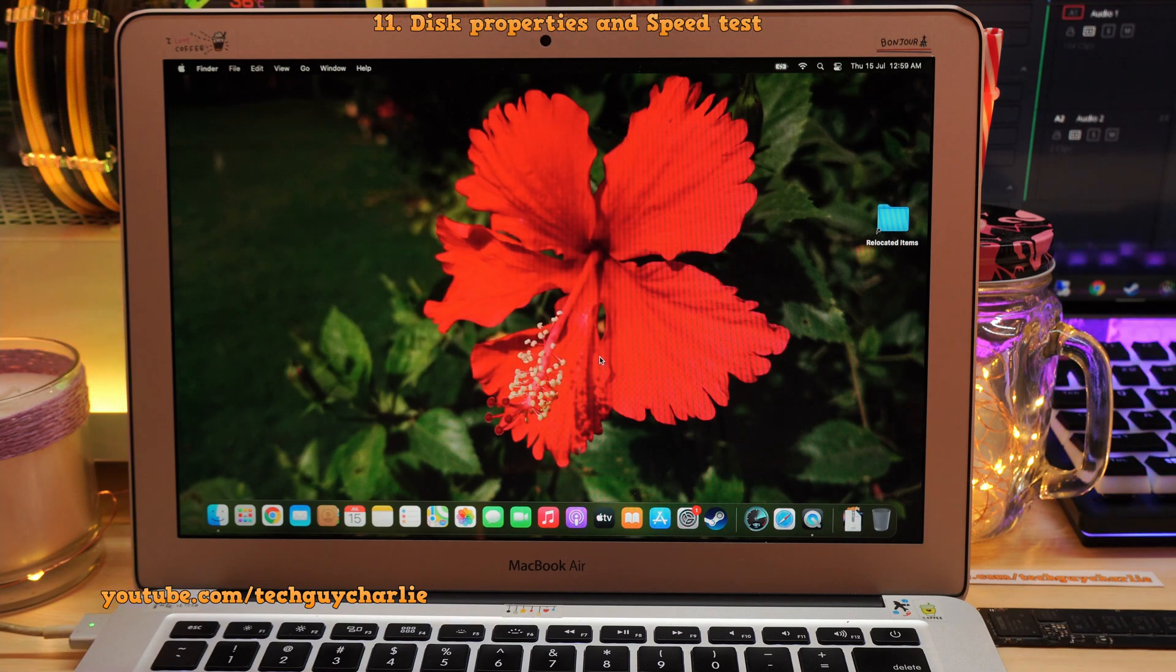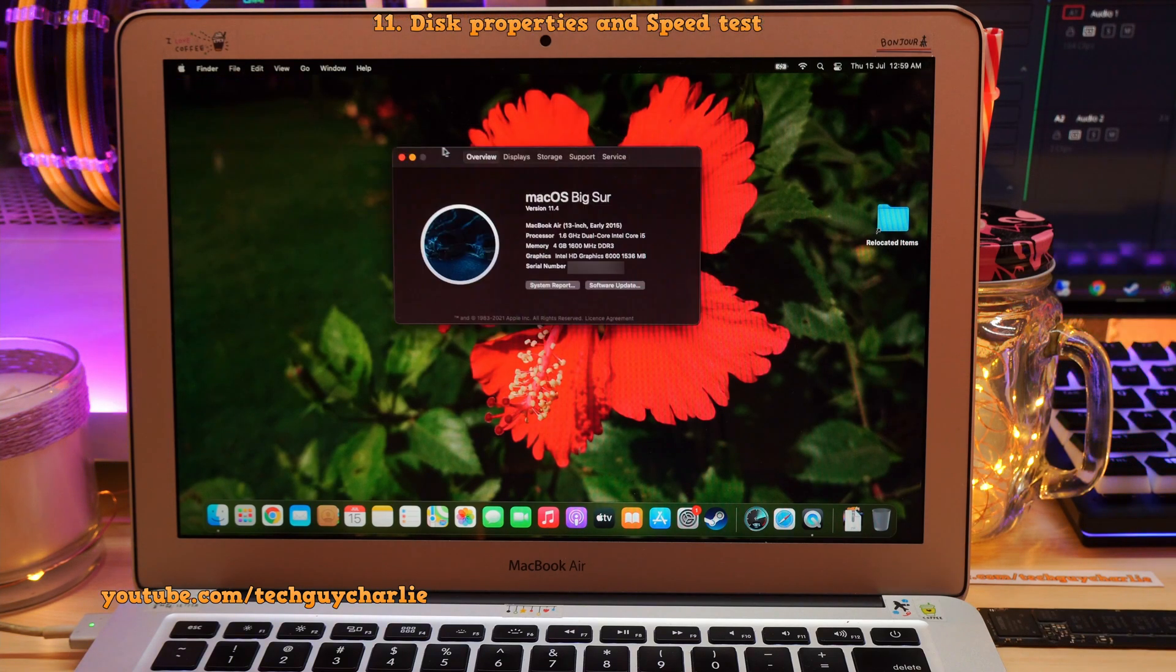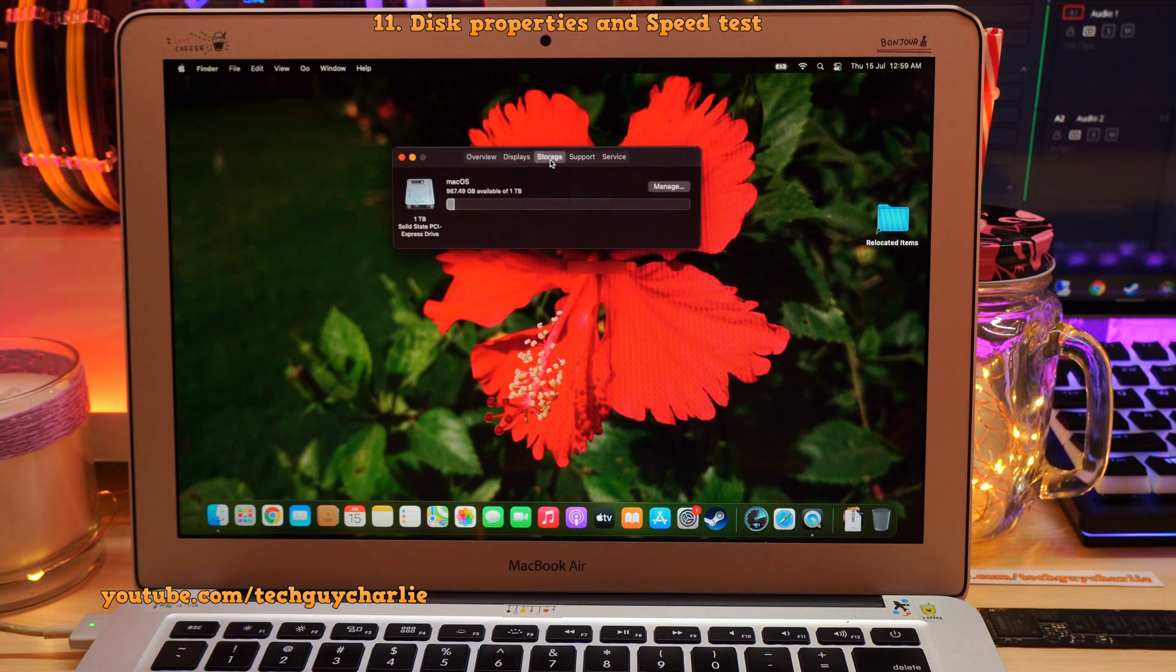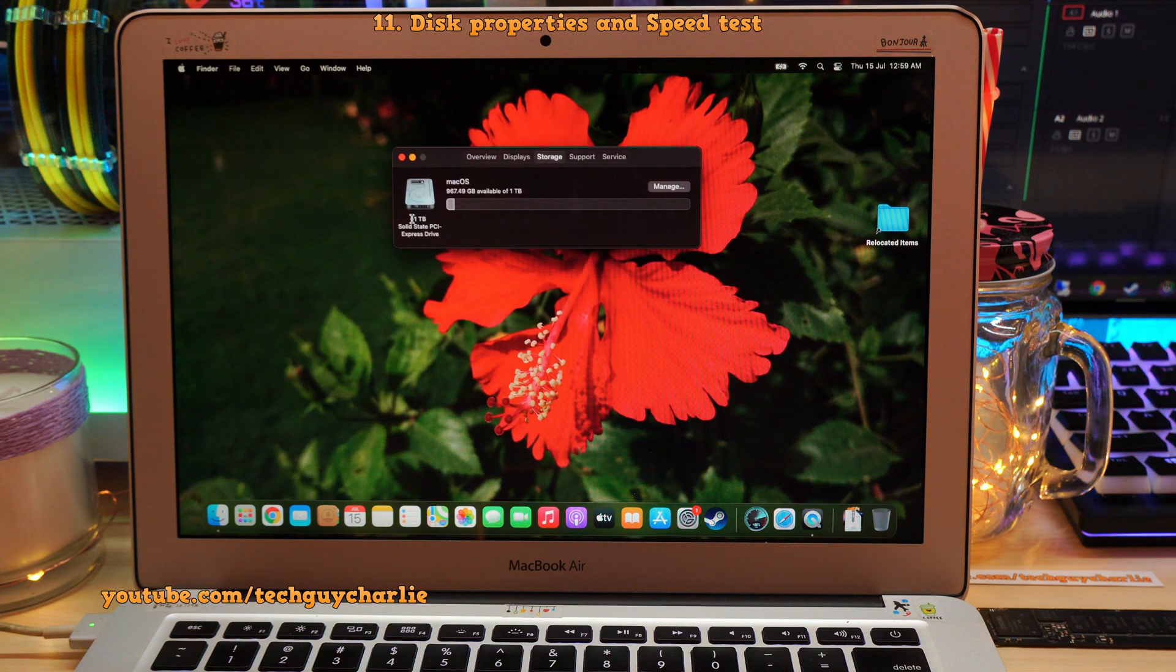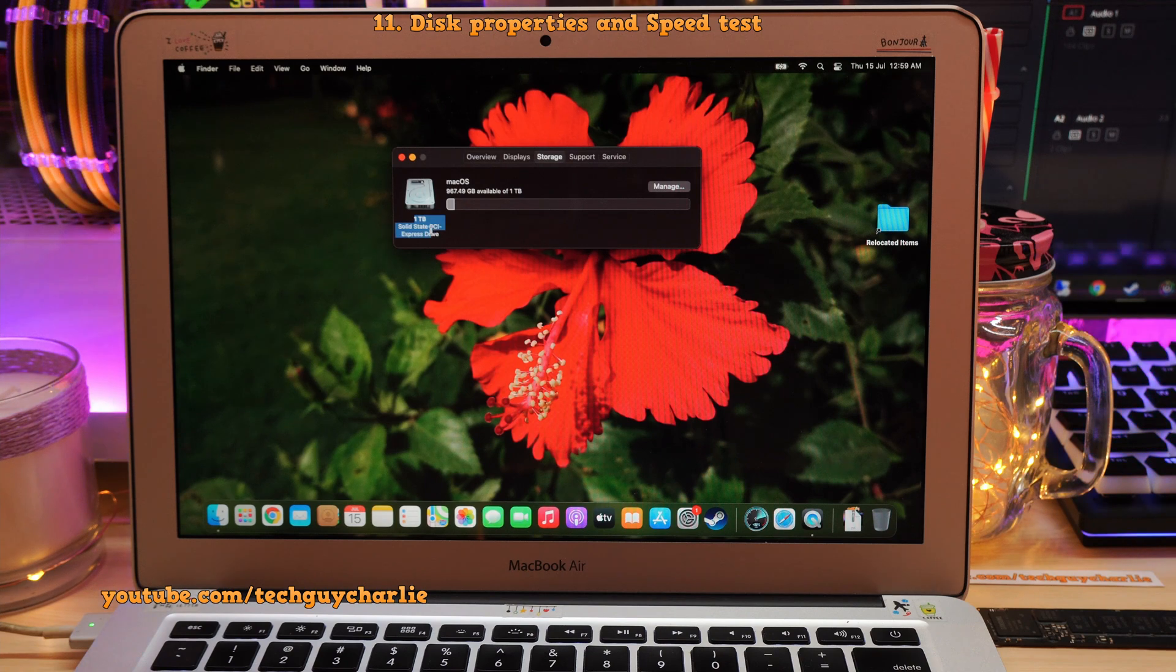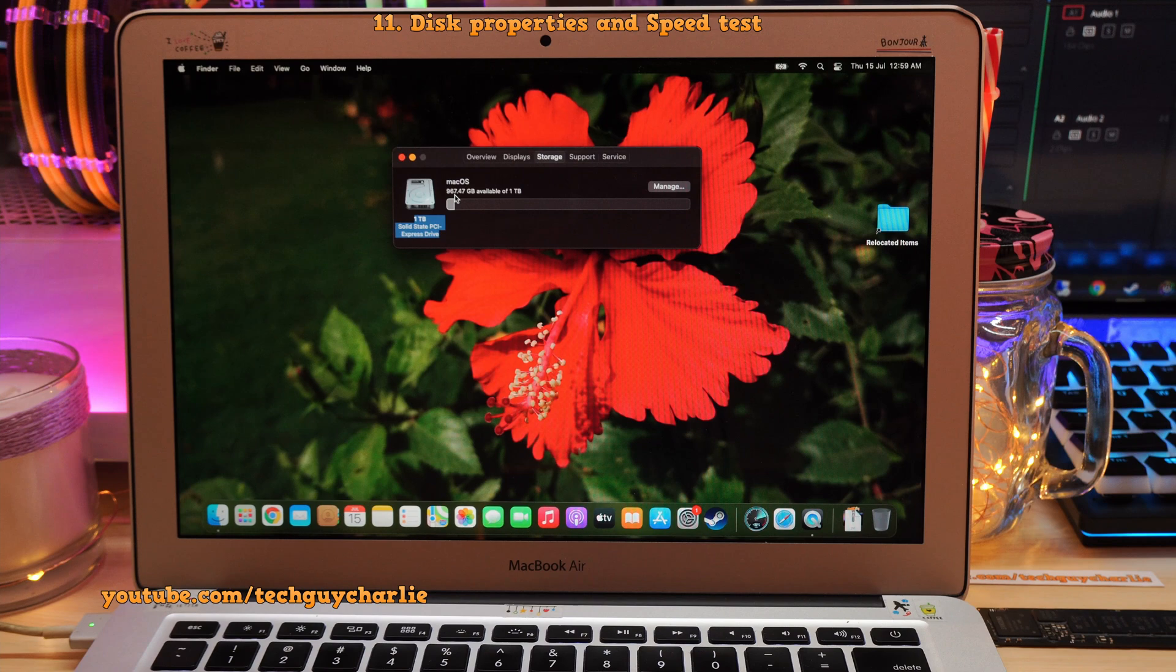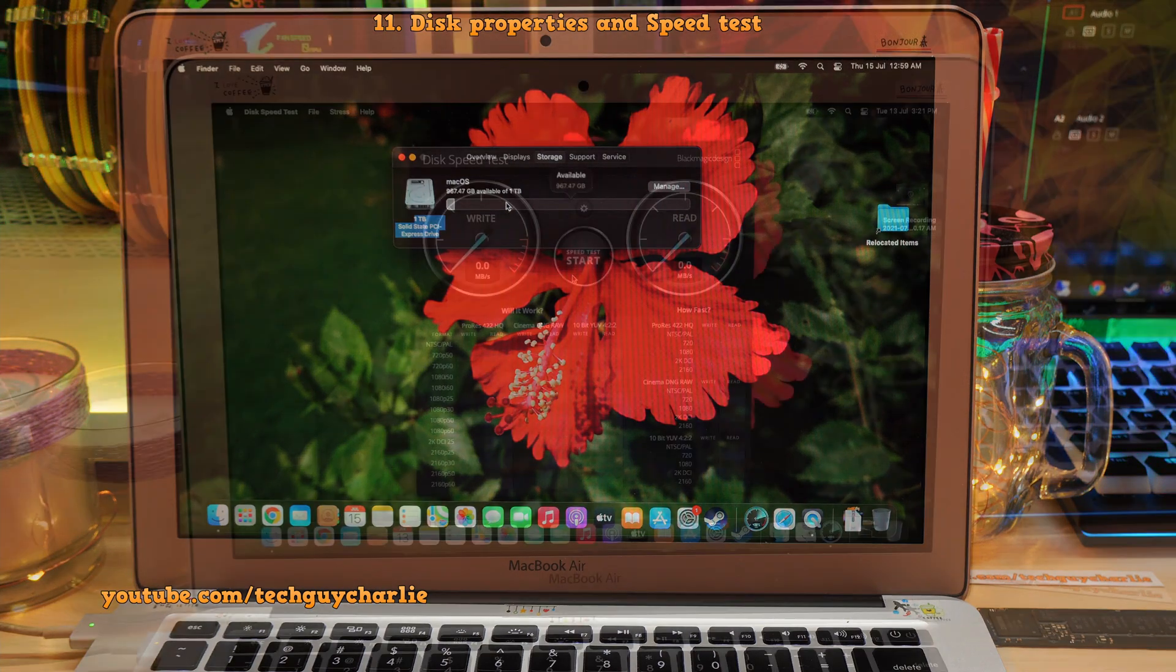Now guys, finally, let's check out our storage. So Apple icon about this Mac, and we will go to storage and check this out. One terabyte solid state PCI express drive. And about 967 gigabytes is available out of one terabyte.